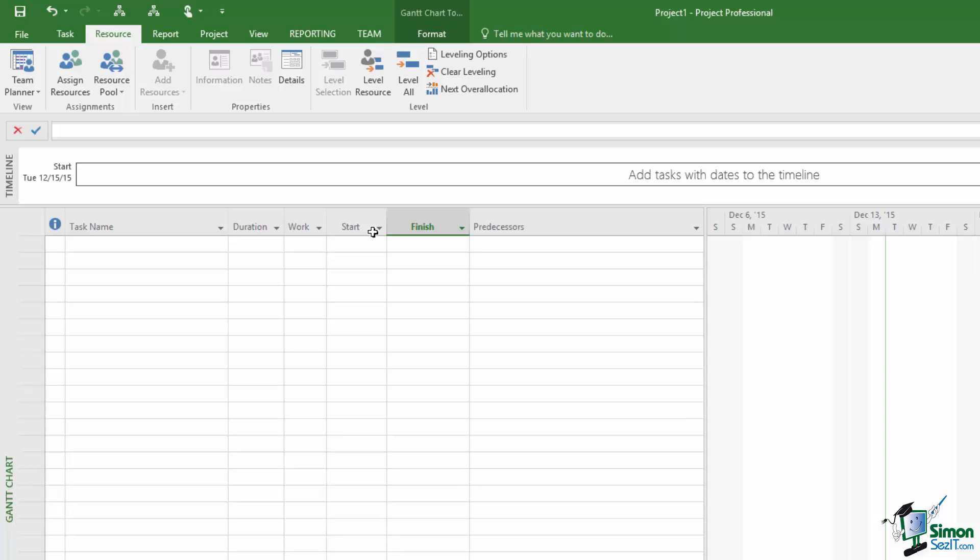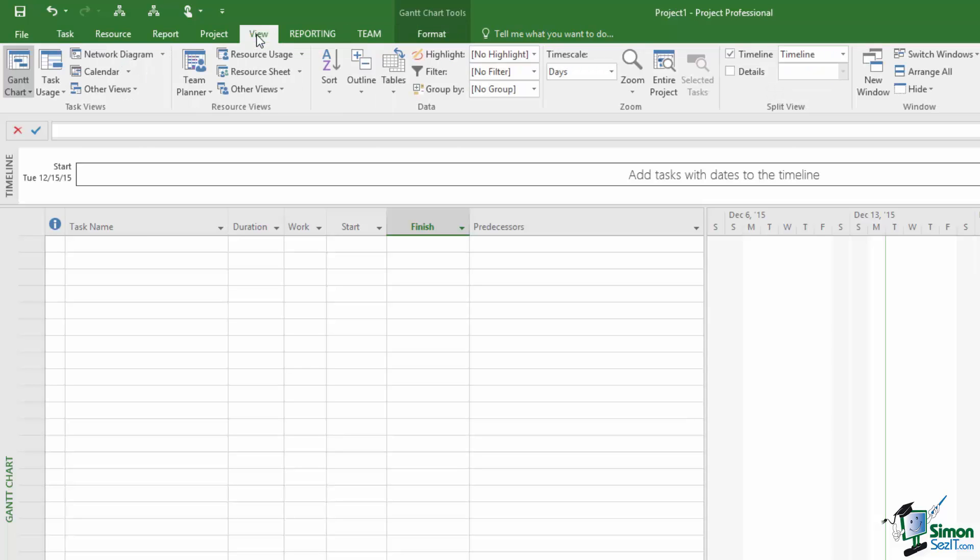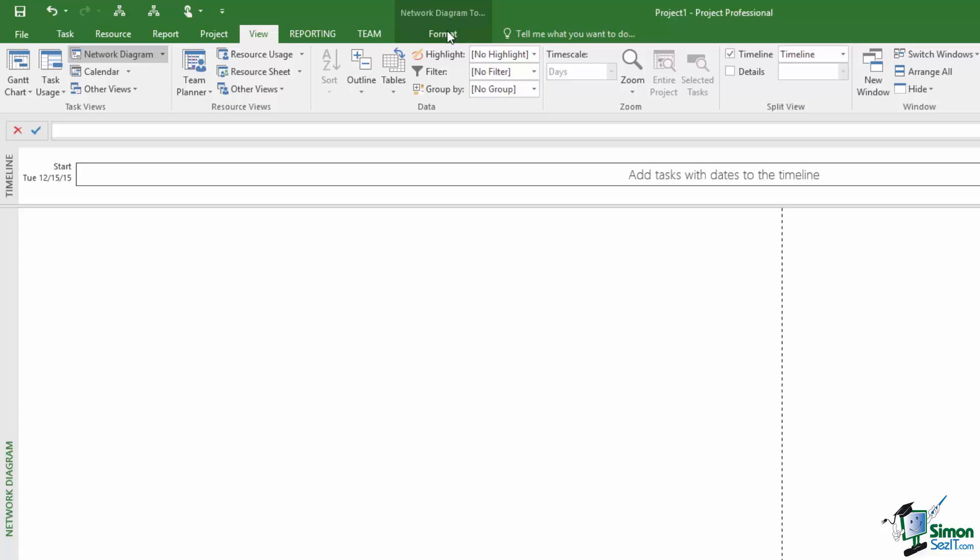We see the Gantt Chart Tools Format tab which enables us to format a Gantt Chart to change the styling, etc. If I changed the view, so instead of showing the Gantt Chart I'm going to show for example a Network Diagram, I now have Network Diagram view and I get a contextual tab for that.